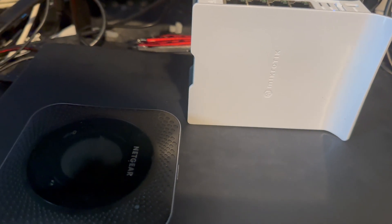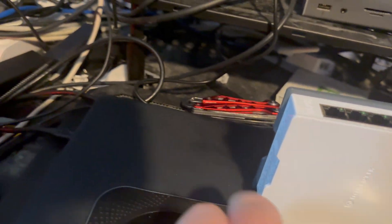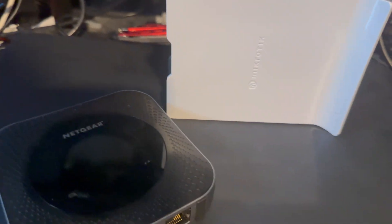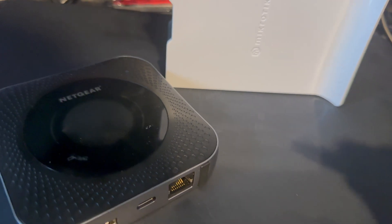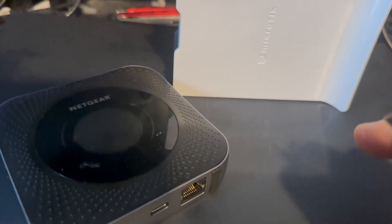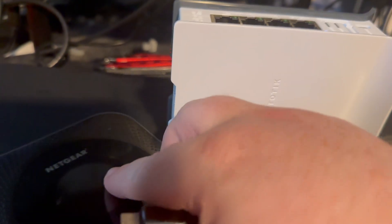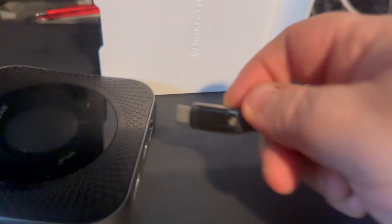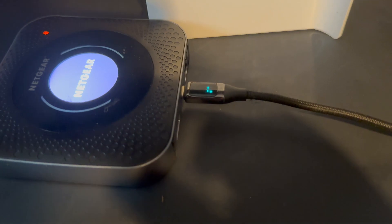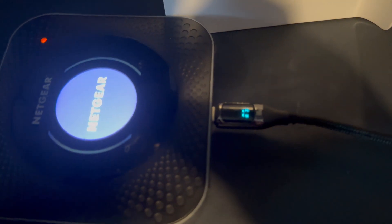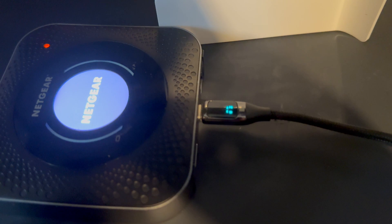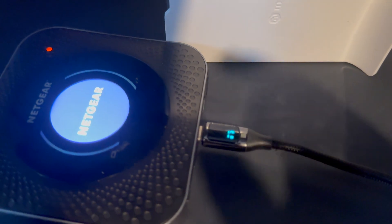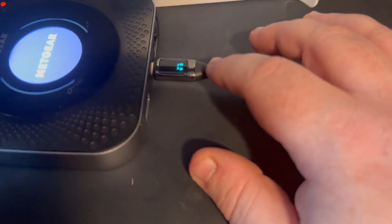Okay, so just an amendment to that video. One of the things I wanted to check was how much power the Netgear uses and the MikroTik uses. So first things first, I've got this little USB power meter which plugs in via USB-C.